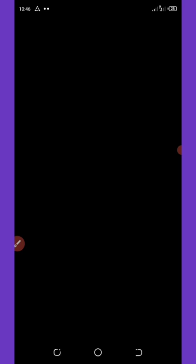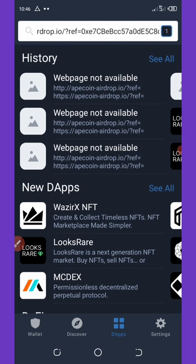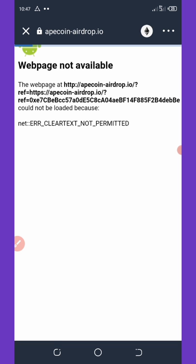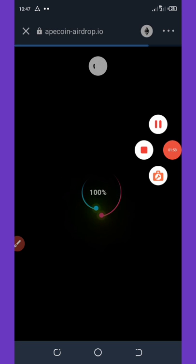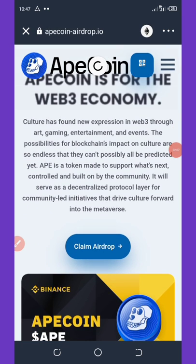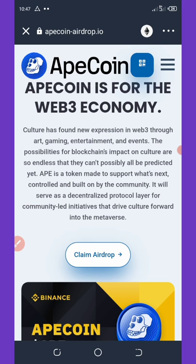Go to the dApp section and paste the address you just copied. Hit search and wait patiently for it to load. Once it loads up, click on the claim button again — click on 'Claim Airdrop' — and it will load for you.